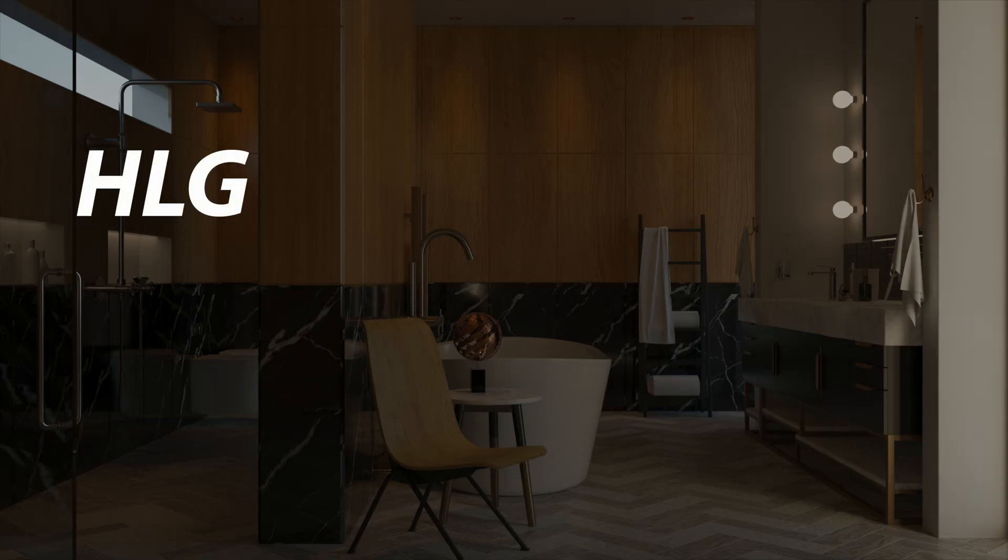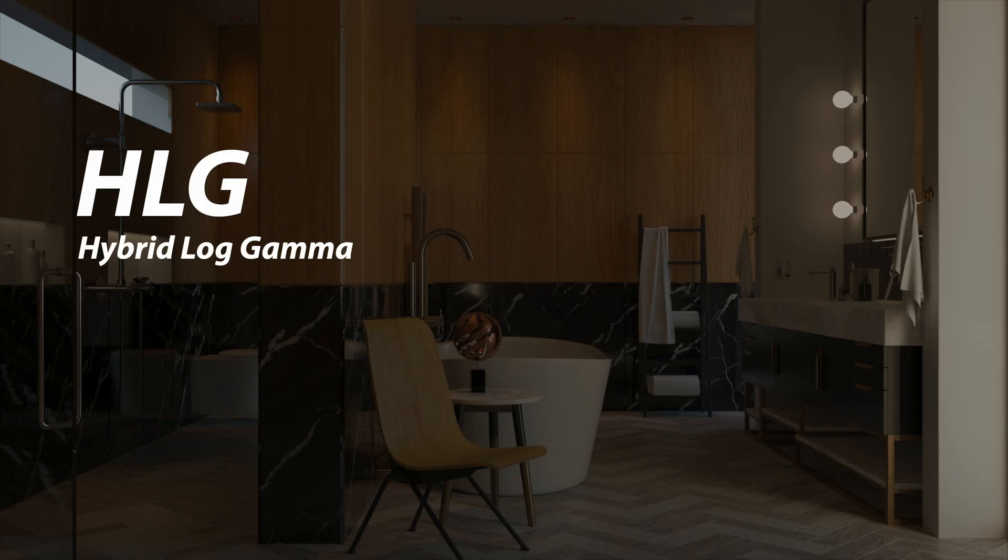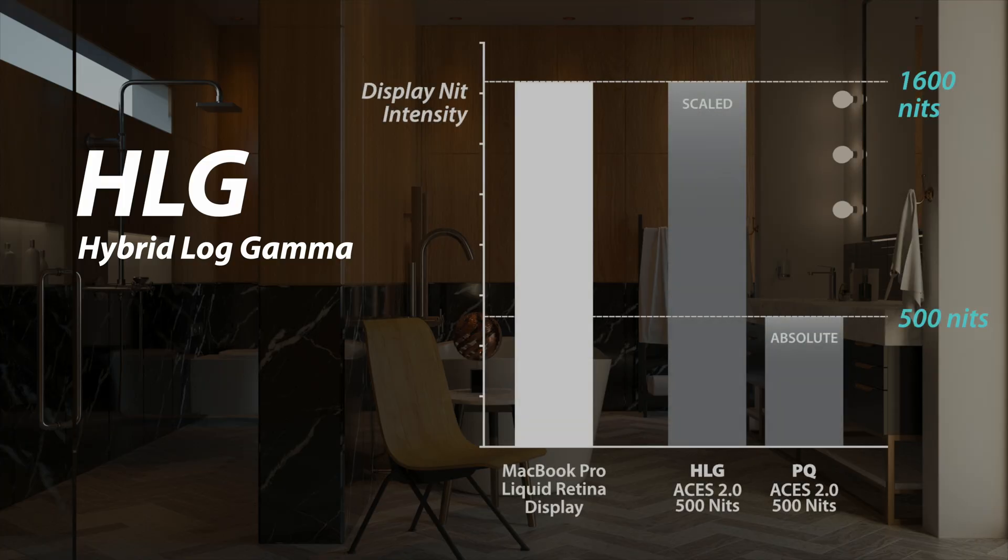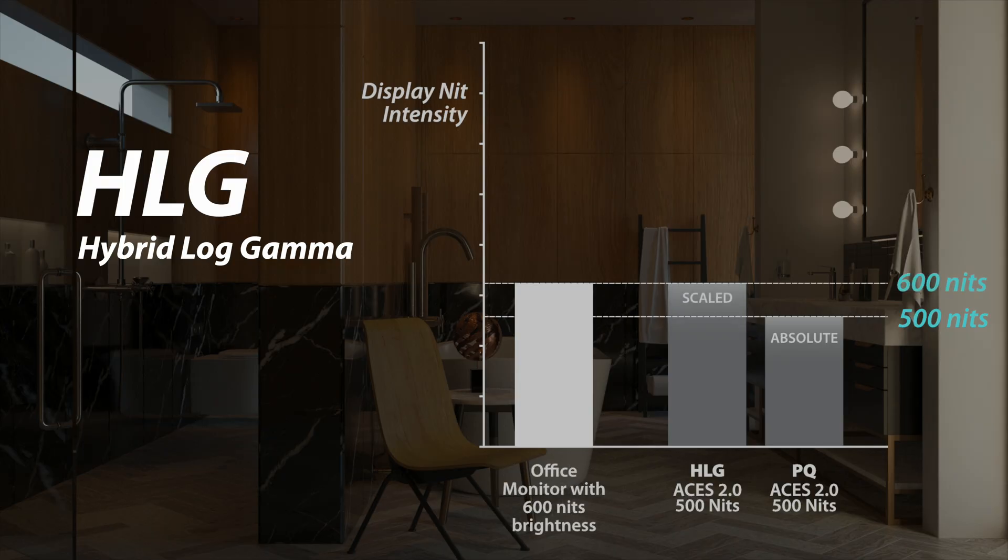HLG stands for Hybrid Log Gamma. This is the relative standard designed for backwards compatibility. It scales the image based on the display it's being viewed on. Because it's relative, a render will appear noticeably brighter on a high-end 1600-nit MacBook Pro than it will on a 600-nit office monitor.